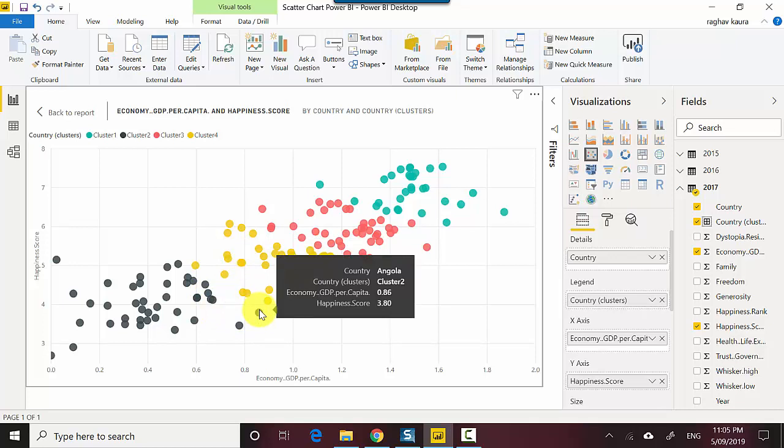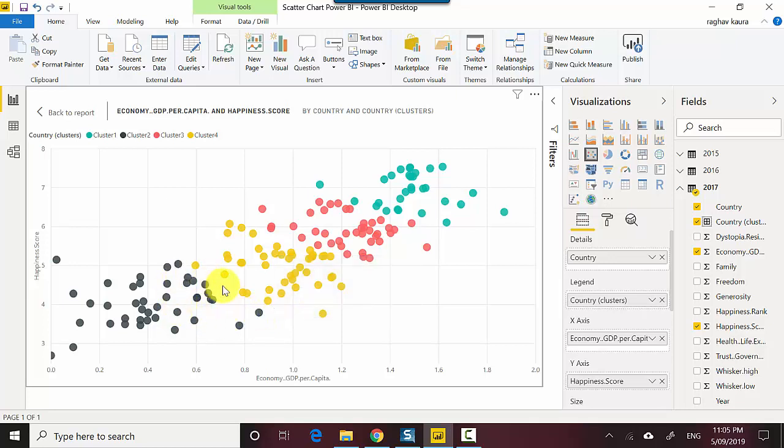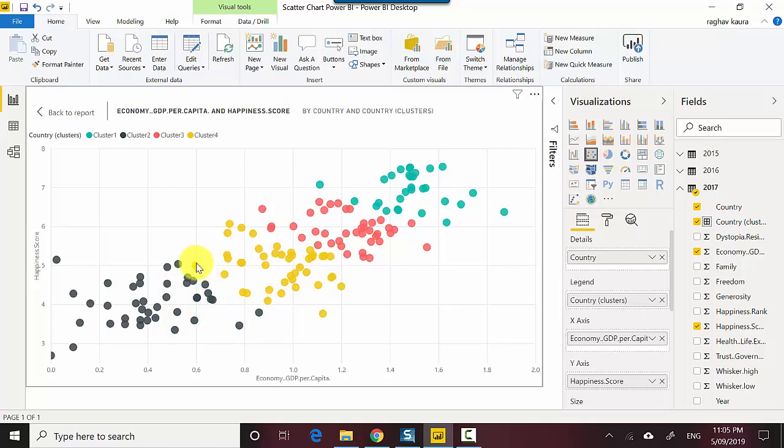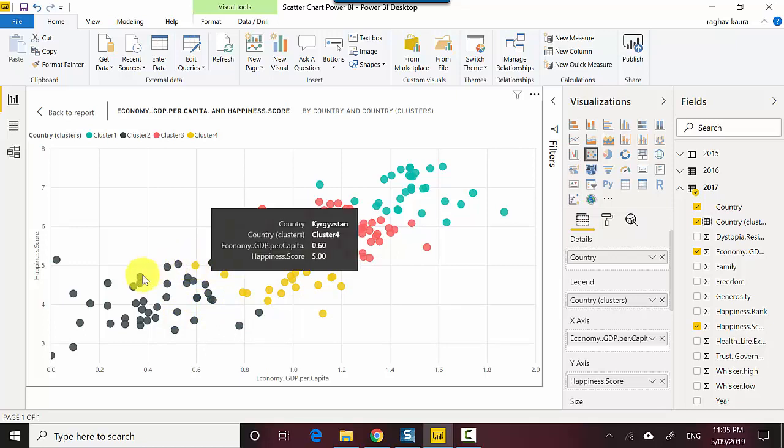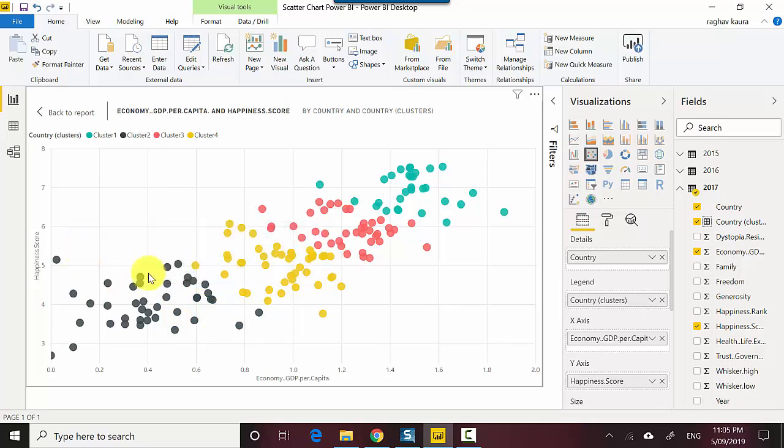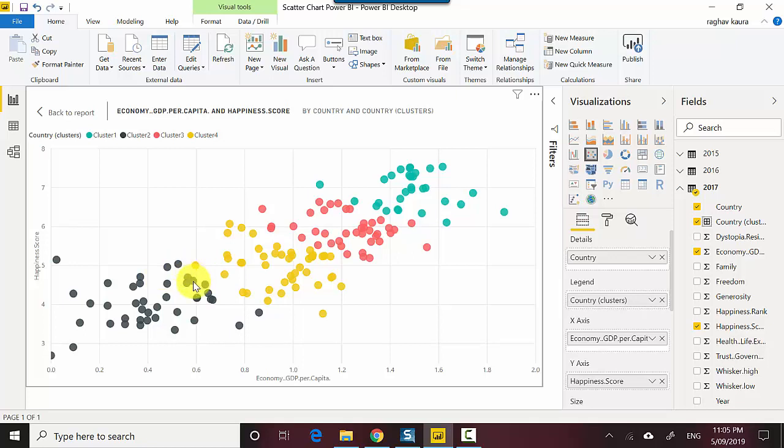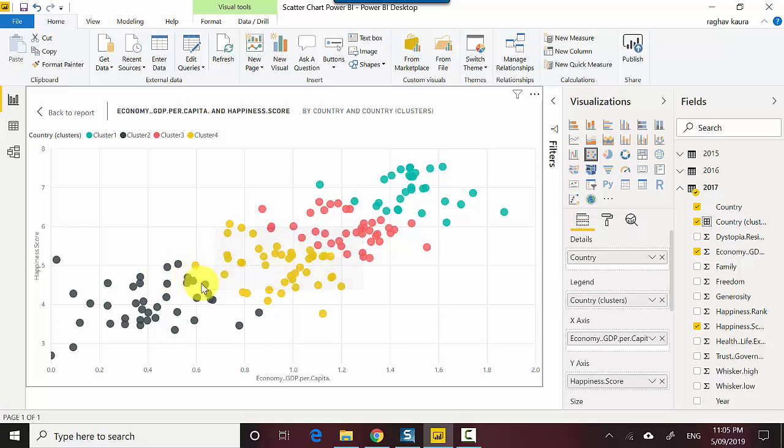This one's an interesting one. It's got a high GDP per capita but it doesn't have a high happiness score. This one's an interesting one too - people are happy even though they've got a low GDP per capita. We can look at other countries as well as we scroll along.